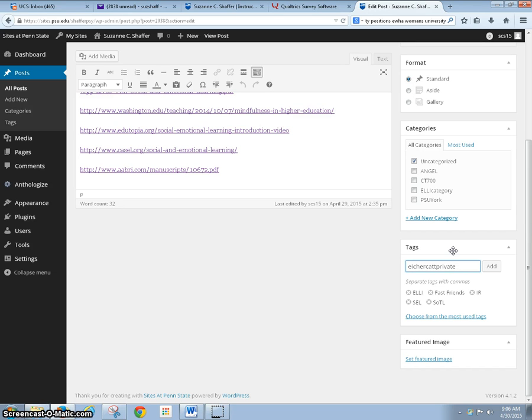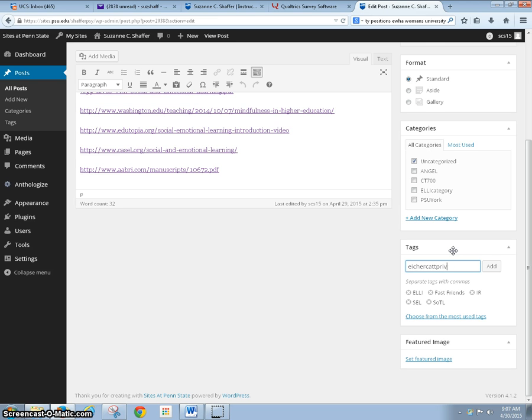Dr. Ikerkat would really love to share your good work, so I'd encourage you to share publicly. But if you want to keep it private, just add 'private' to the tag. We're going to add this tag now.